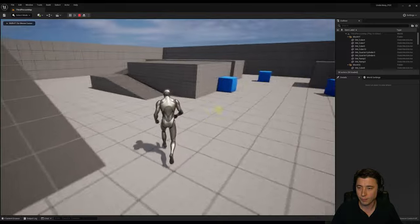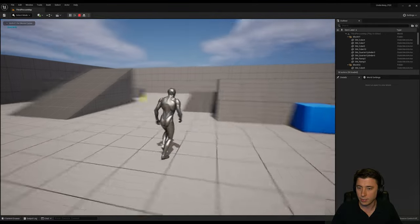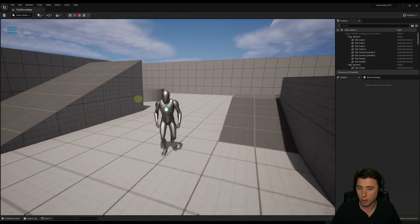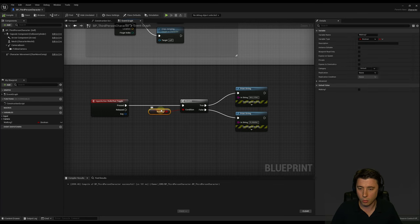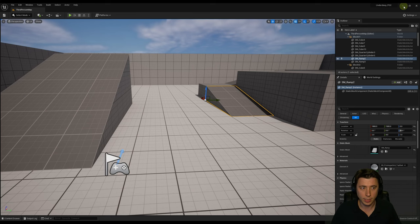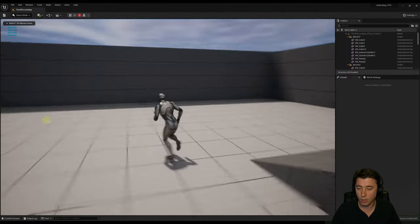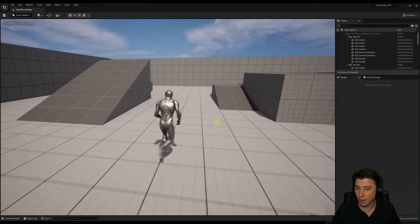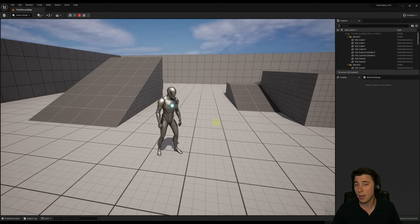If the Boolean is true it prints 'walking,' if false it prints 'running.' He's currently running — so that's correct. If I come back in and change the default value to true, compile and save, and test again — now it says 'walking.' But I haven't actually changed my character in any way. All I've done is change the variable; the variable is not connected to anything yet, and that's what we still need to do.